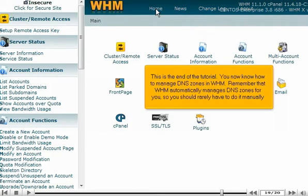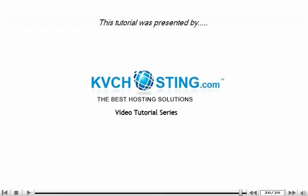This is the end of the tutorial. You now know how to manage DNS zones in WHM. Remember that WHM automatically manages DNS zones for you, so you should rarely have to do it manually. Thank you for watching our tutorial. Be sure to let us know if you have any questions.